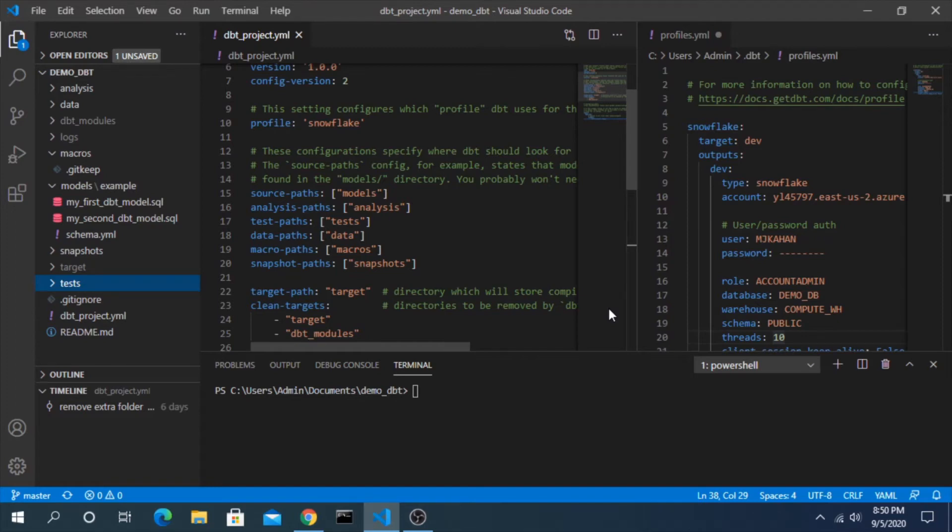Hey everyone, welcome back to another video on dbt. In this video we'll take a look at creating a custom schema and the changes you need to make in your project in order to make that happen.